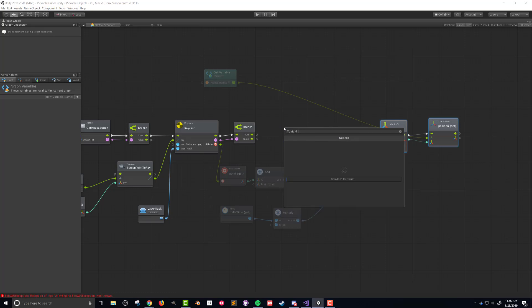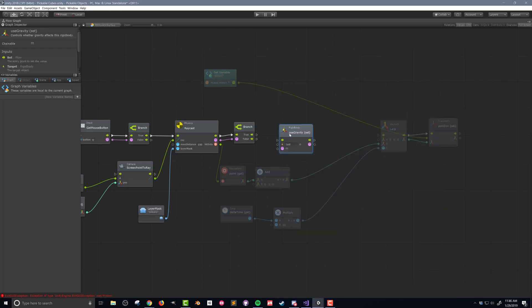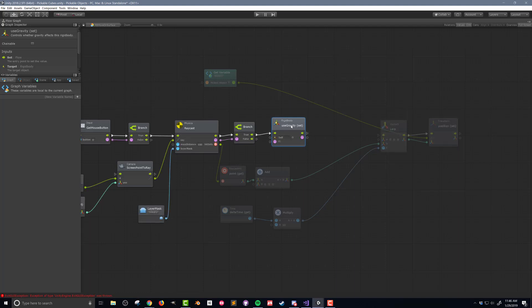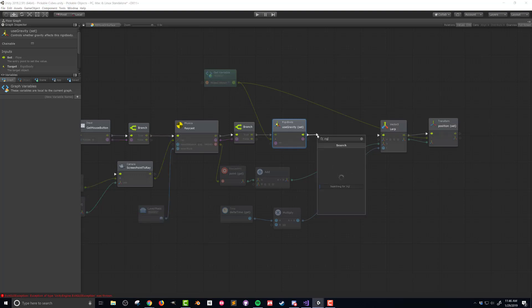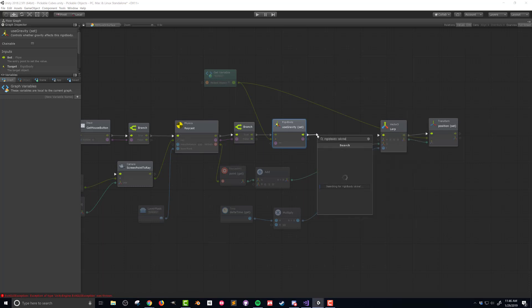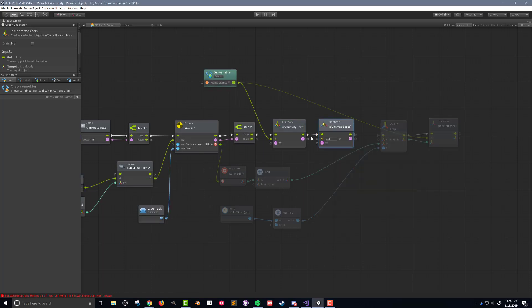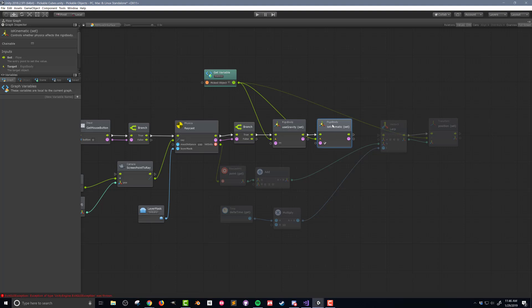The first unit I can find by searching for rigidbody use gravity. I'll connect the flow from the branch and drag the picked object variable into the rigidbody input. Bolt and Unity are smart enough to get the rigidbody component unit on the game object itself. I also want to make sure that the value on the use gravity unit is set to false. The second physics unit I need to add can be found by searching for rigidbody is kinematic. I'll connect the flow and the picked object to the inputs. In this case I want to make sure the value is set to true. I'll then connect the flow from the is kinematic unit to the lerp unit.